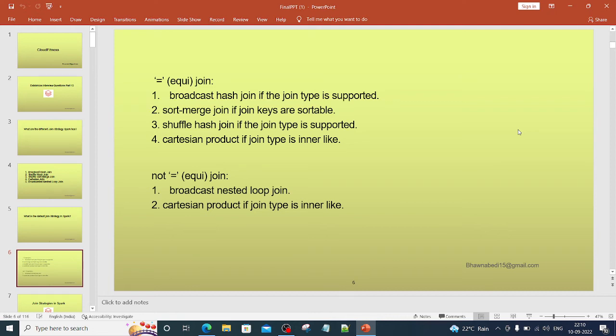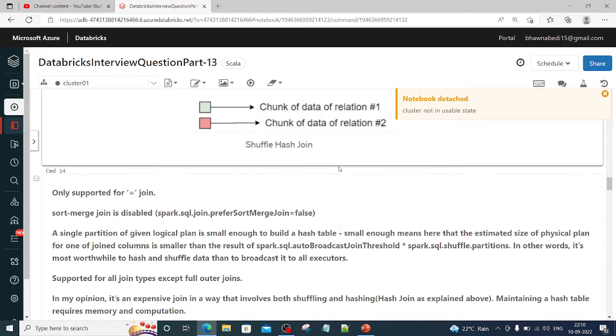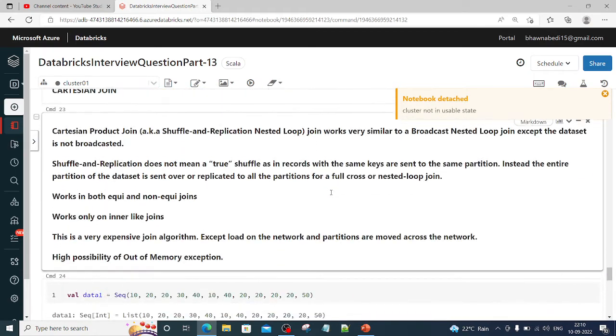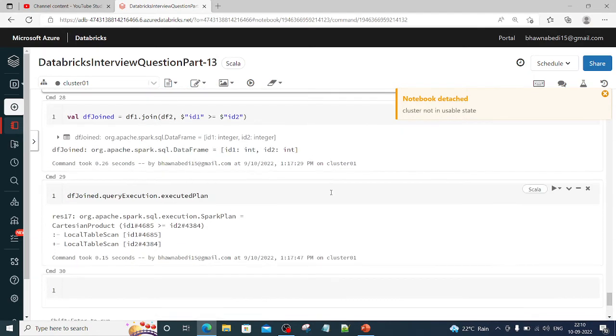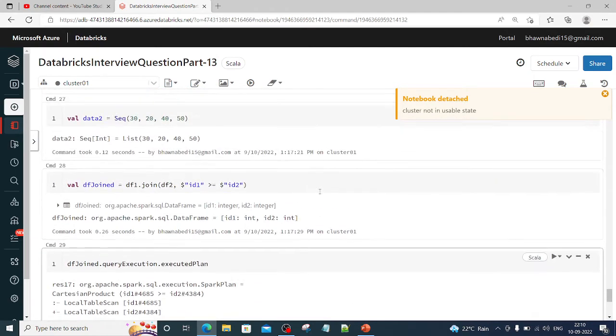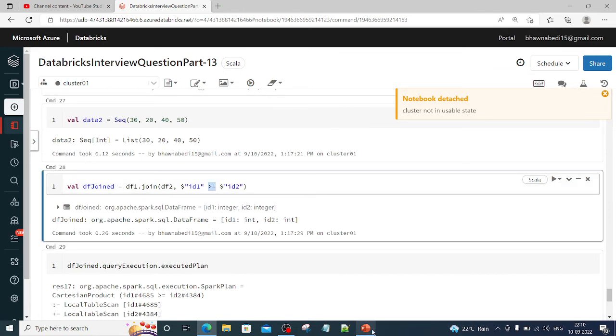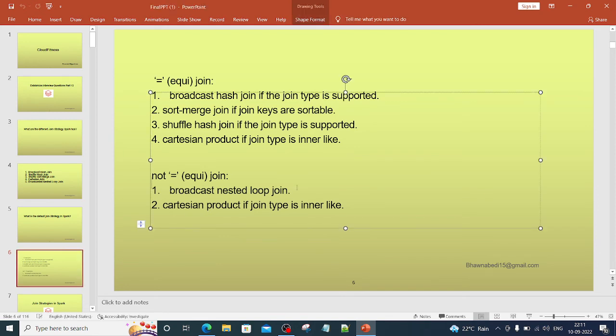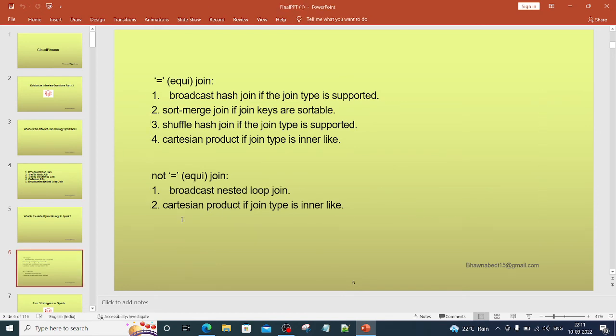Coming to the equi join, non-equi join, I have already discussed. So if I go down over here, I can actually show you. For example, this is a non-equi join. So whenever you have non-equi join, two types of join strategies come: Broadcast Nested Loop Join and Cartesian Product. Only these two join strategies are used for non-equi joins.